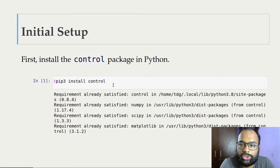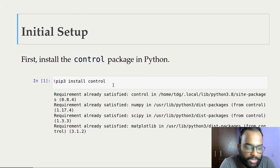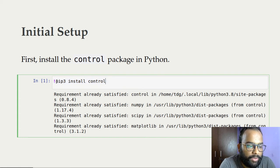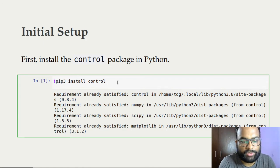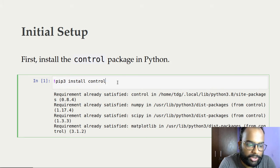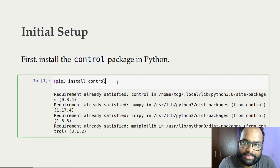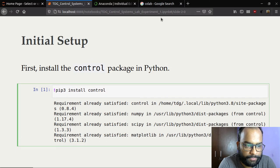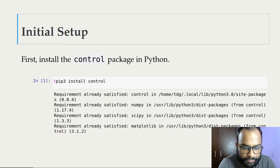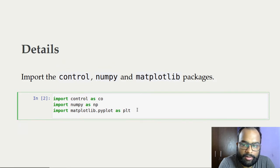You also need to install the control system package, as it won't be installed by default. From a Jupyter notebook console, you can run pip install control — you need to put an exclamation sign because we're calling it from inside a Jupyter notebook. The version of the control system package I'm using is version 0.8.4; I'm mentioning this because the API may change in the future.